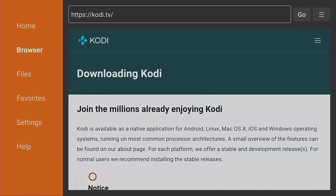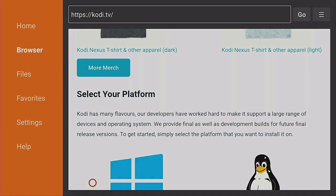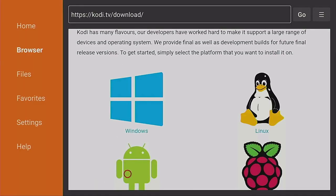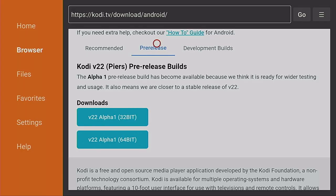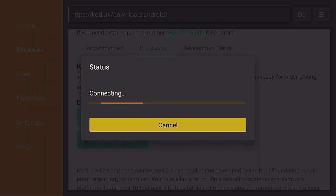Now you need to come on down and find the Android icon. Click on the Android icon. Once you click on it, don't go anywhere yet — come over to where it says Pre-release. Here it is: Kodi version 22, Piers pre-release builds. Now come on down and grab the 32-bit one. Give it a few seconds — the page will change and start downloading as you can see right now.